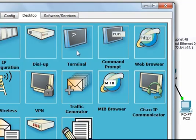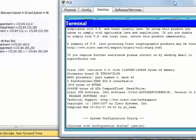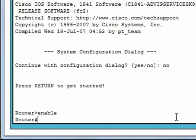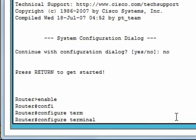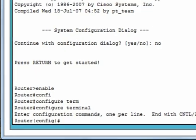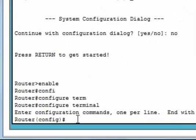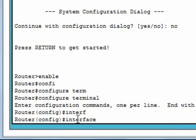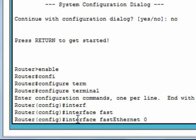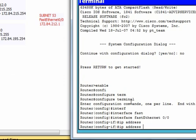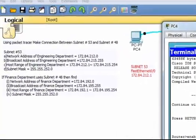Let's configure the router: open terminal, then enable, then configure terminal. We're going to configure interface Fast Ethernet 0/0. We have to give the IP address which will act as the default gateway — it is 172.84.212.1.